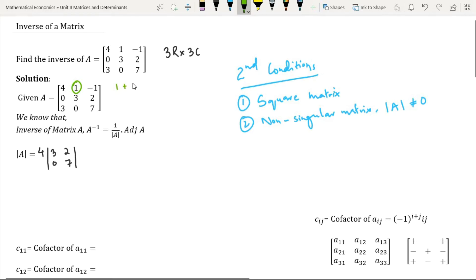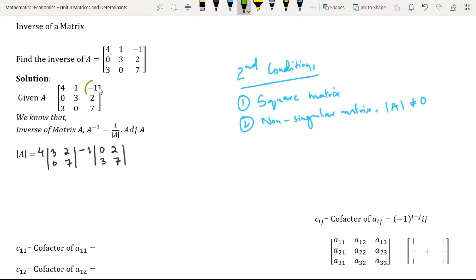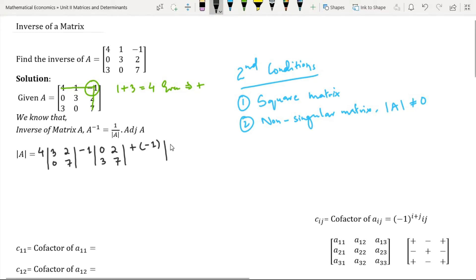Element 1 is present in the first row and second column. Its sum is equal to an odd number, so we have a negative sign. On deleting the row and the column in which element 1 is present, we are left with elements 0, 2, 3, 7. Element minus 1 is present in the first row and third column. Its sum is equal to an even number, therefore we have a positive sign. On deleting the row and column in which element minus 1 is present, we are left with elements 0, 3, 3, 0.